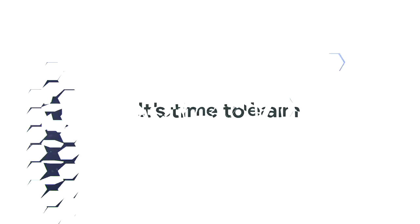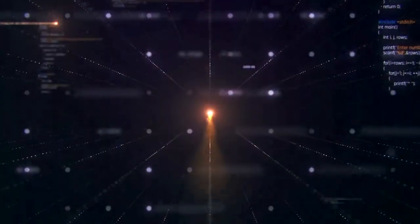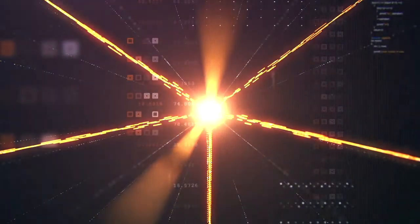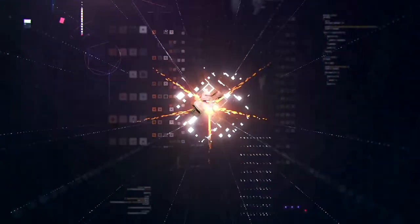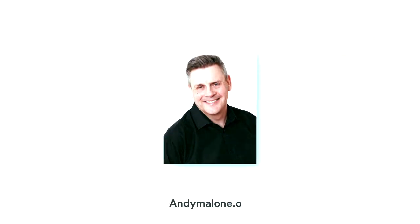Hi everyone, welcome back to the channel. I'm Andy Malone, Microsoft MVP and Microsoft certified trainer. In this week's episode we're going to take a look at Microsoft search.